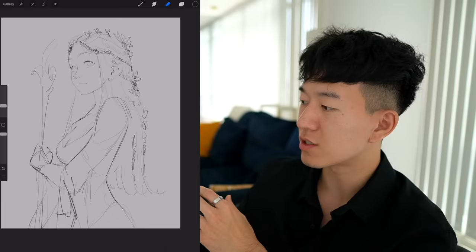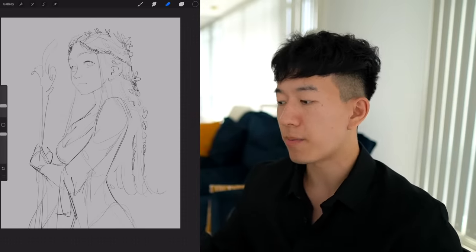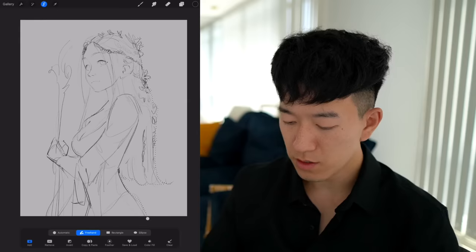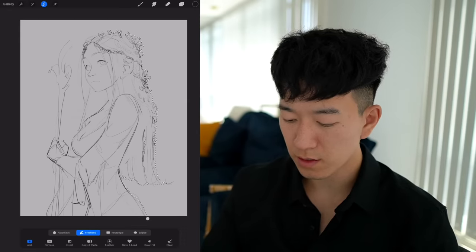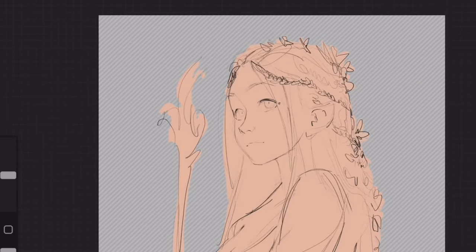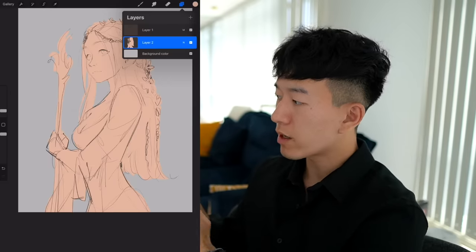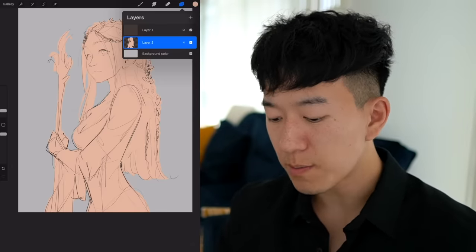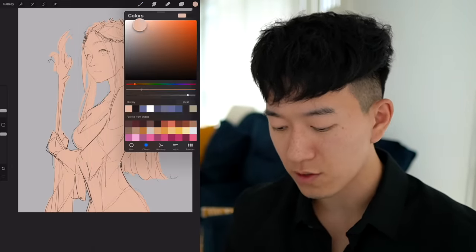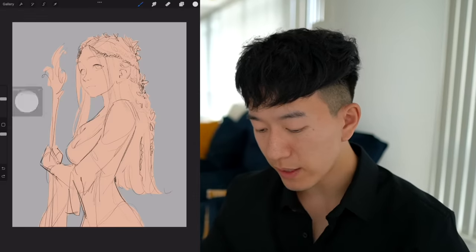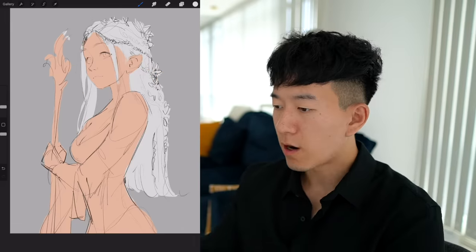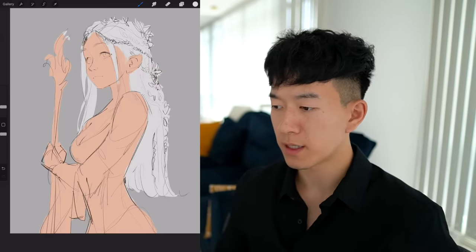Her hair is adorned with intricate braids and small flowers — it's all very rough but hopefully we can polish it up as we go into rendering. She wears ornate and flowing robes. Now we're just going to use our lasso tool and select the silhouette of our character, then fill it in with a base color. The reason I'm filling it with one base color is because when you add an alpha lock to this layer, you cannot paint outside of it — this makes drawing on our character with different colors very easy.